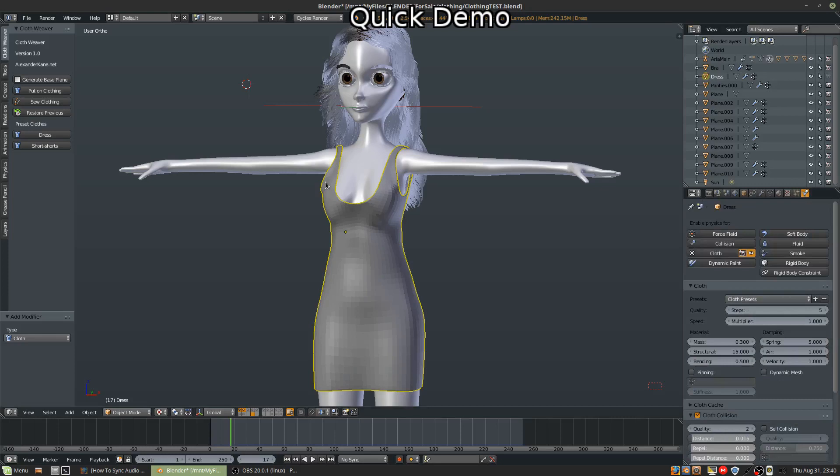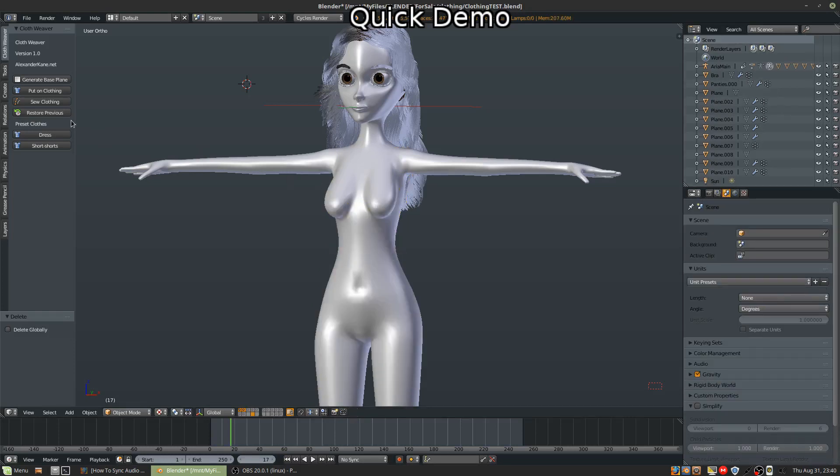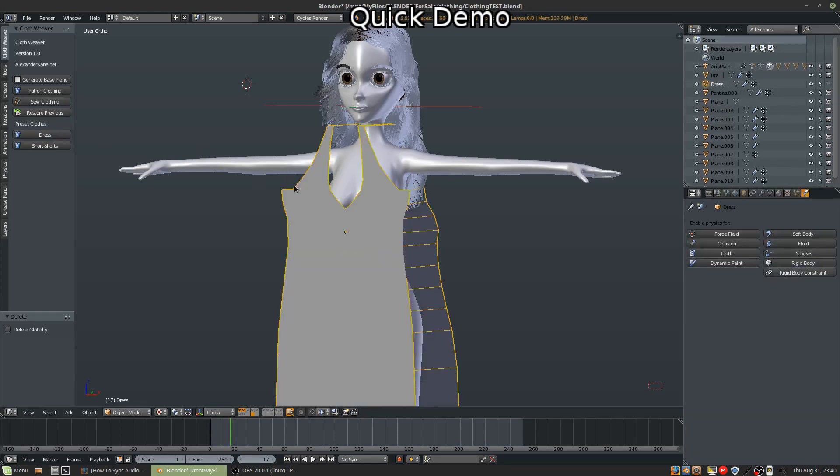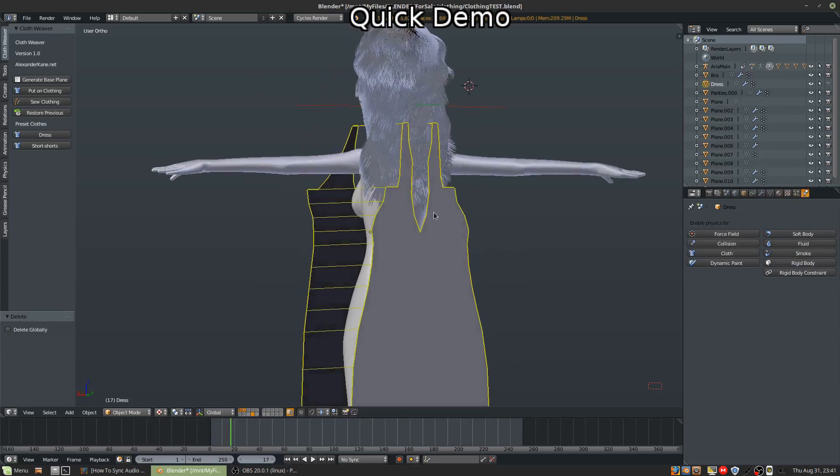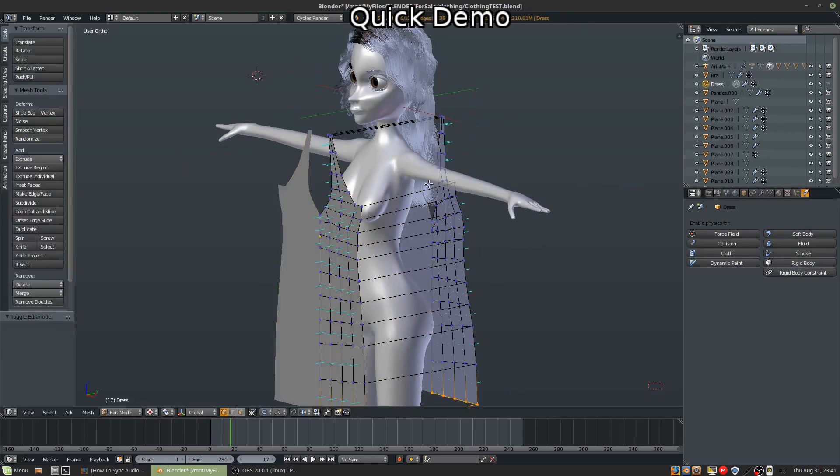So let's demo what it does. You have your clothing right here, just the two meshes here.